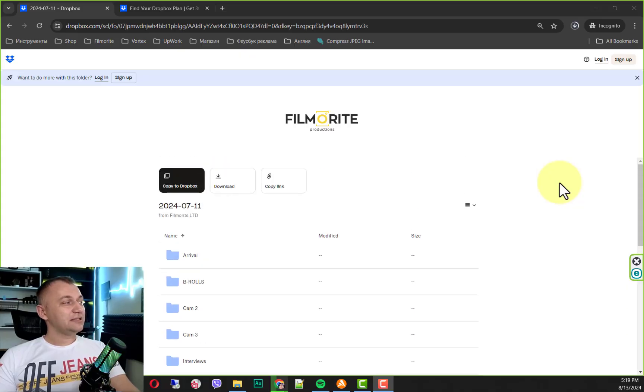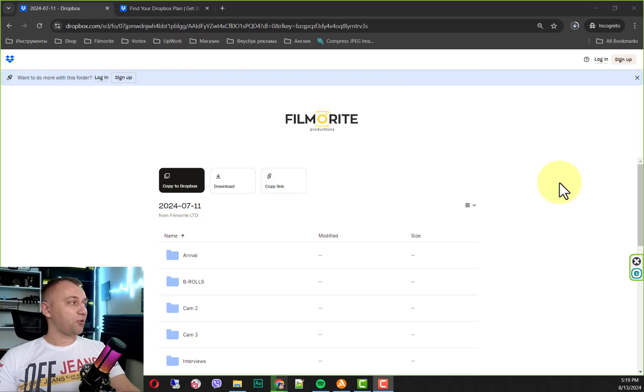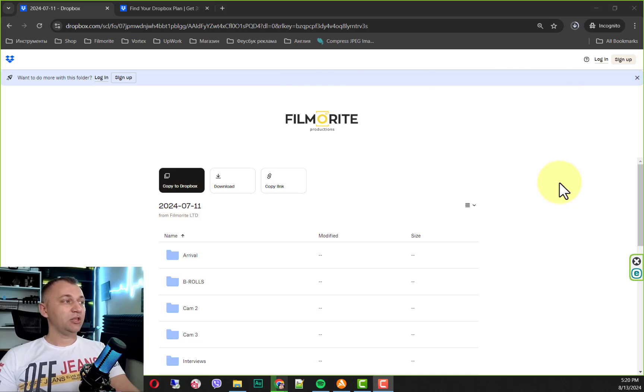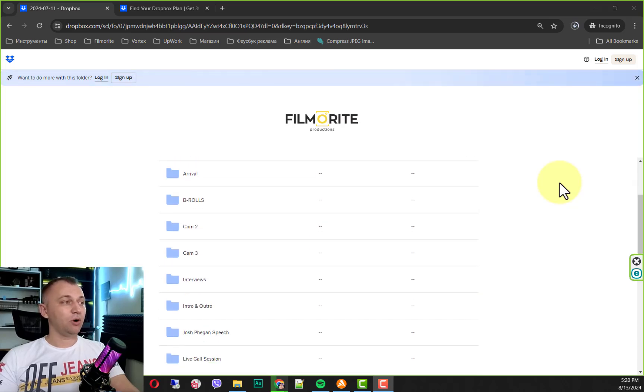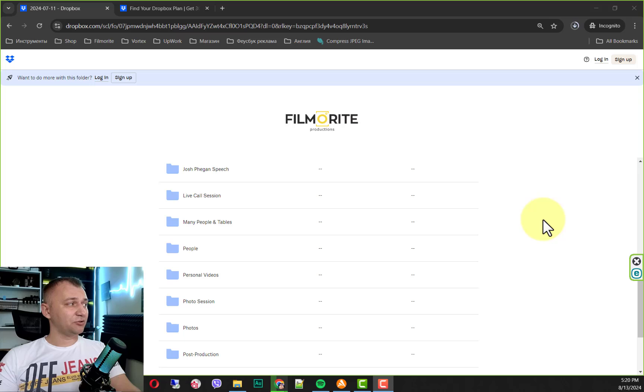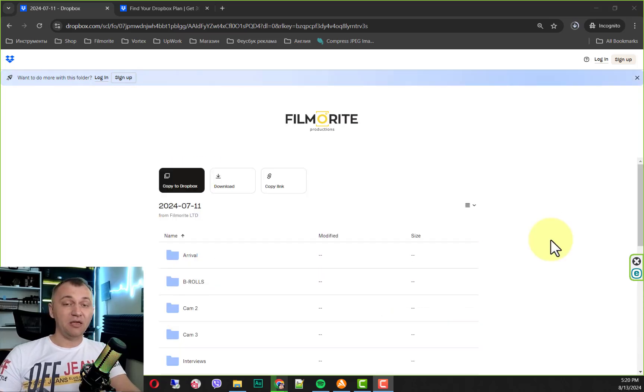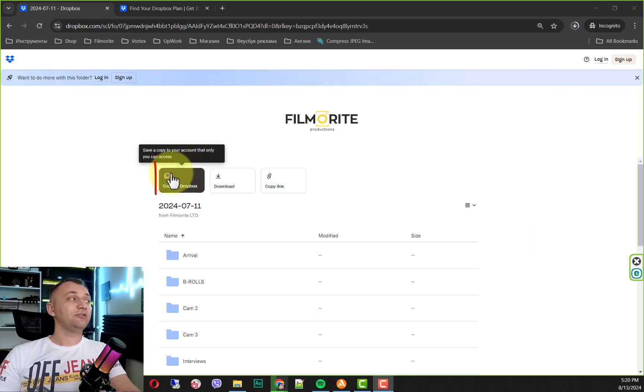Right now you can see an example of projects that we've filmed for one of our clients. Usually we deliver not just one folder with the mess inside, but we do our best to put them into different folders. It's important when we have a big event and it's not just a couple of interviews or a podcast.